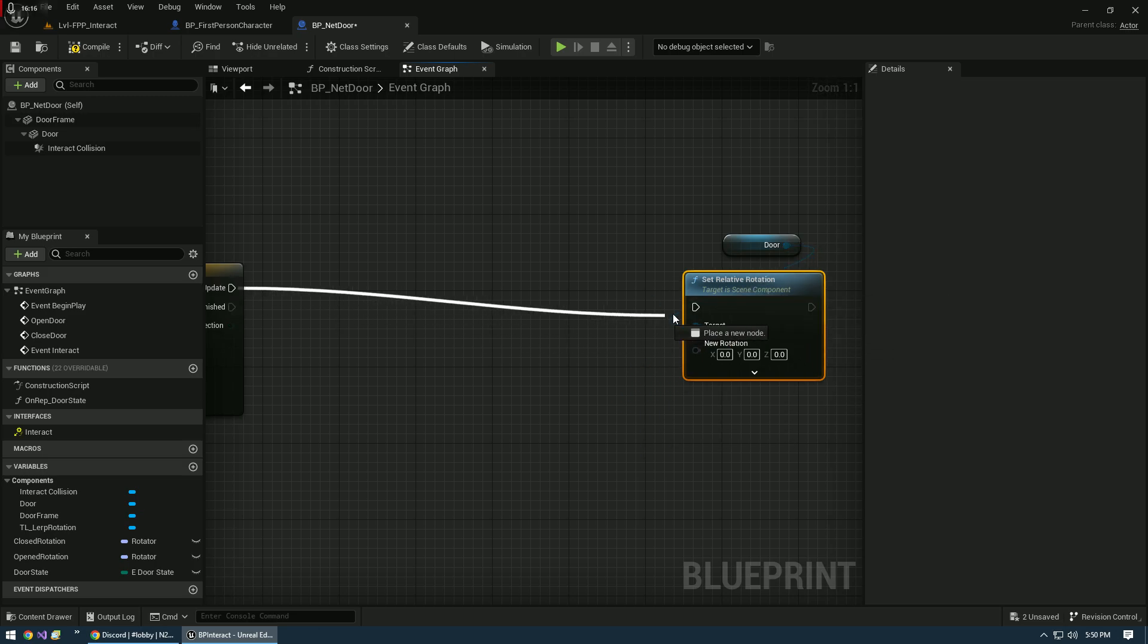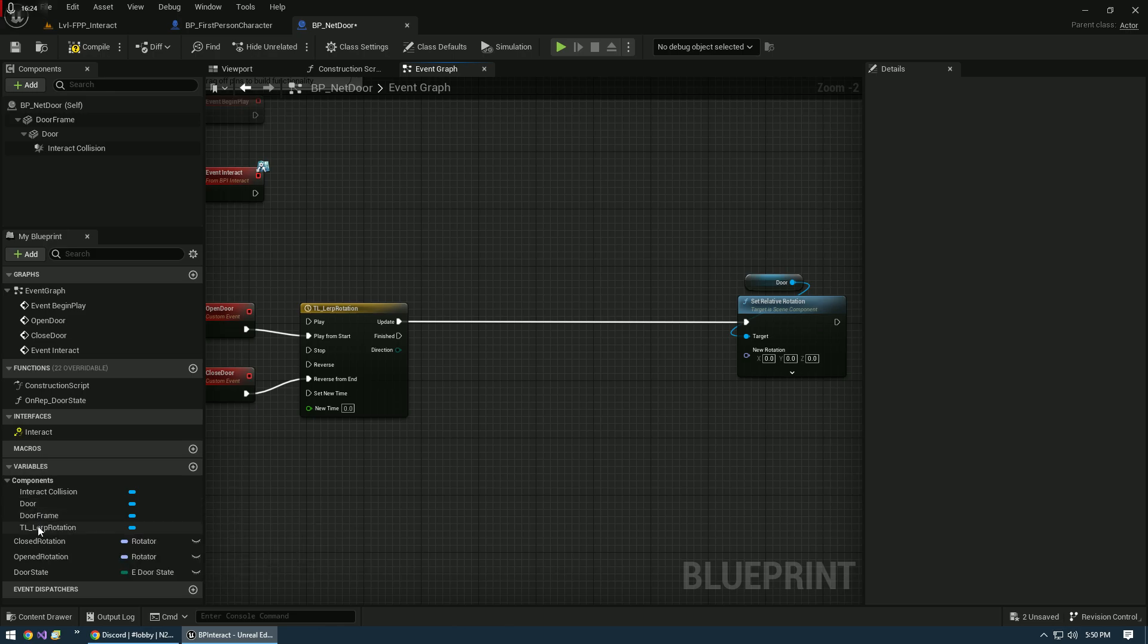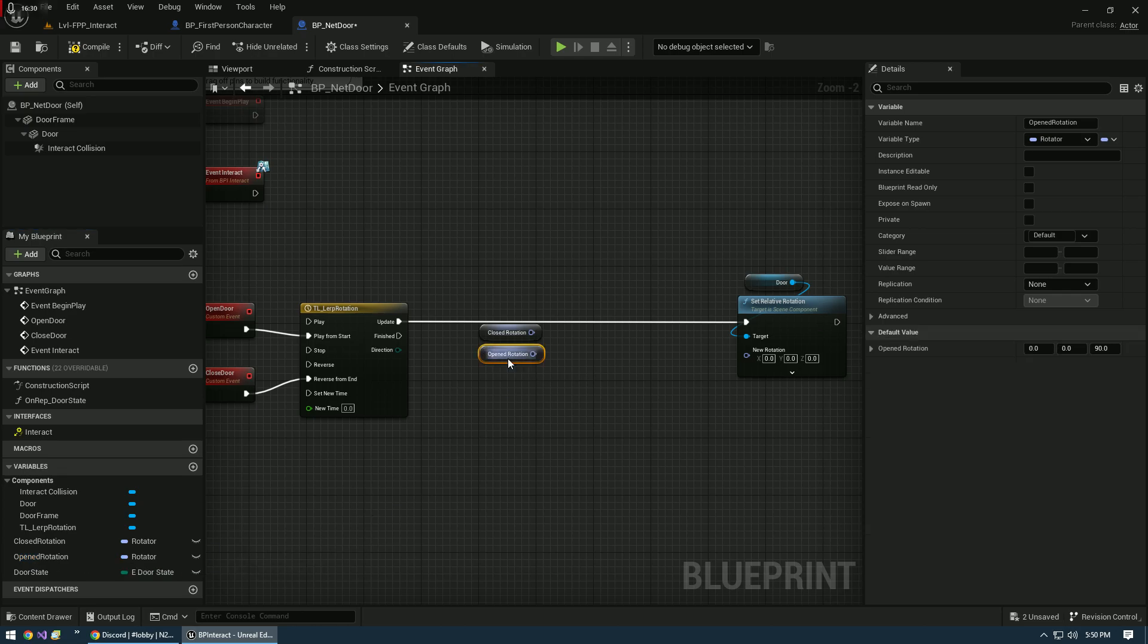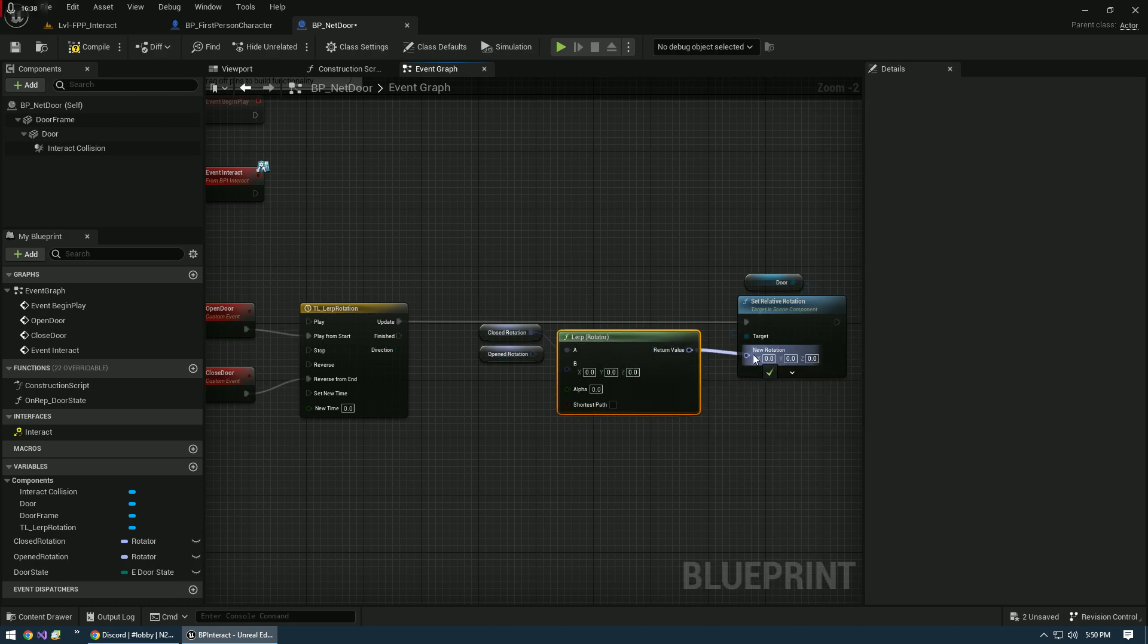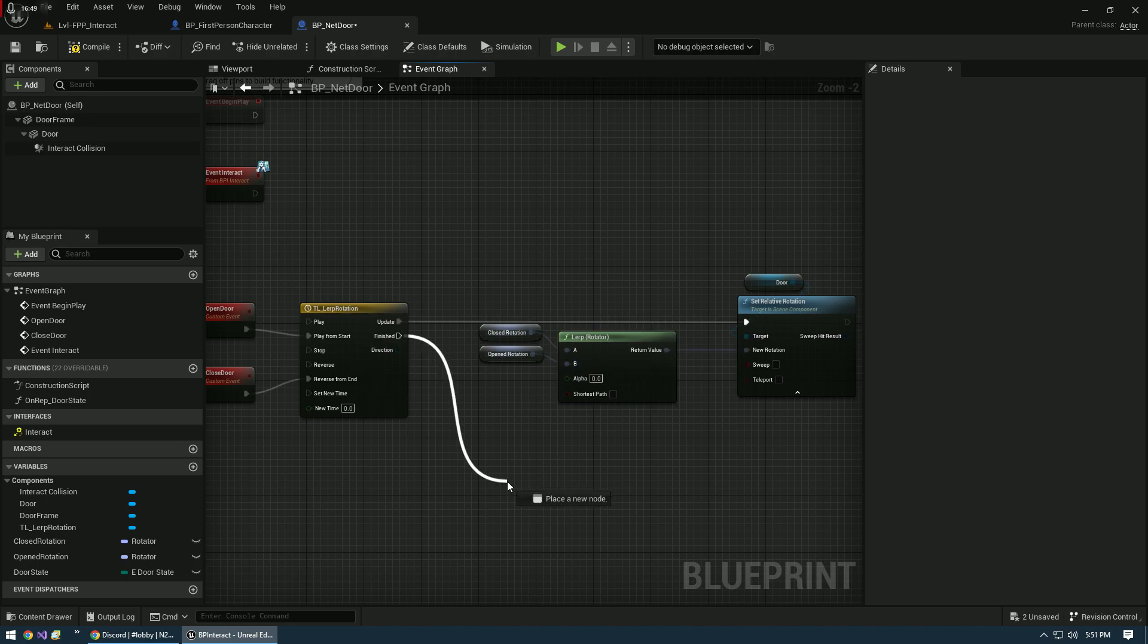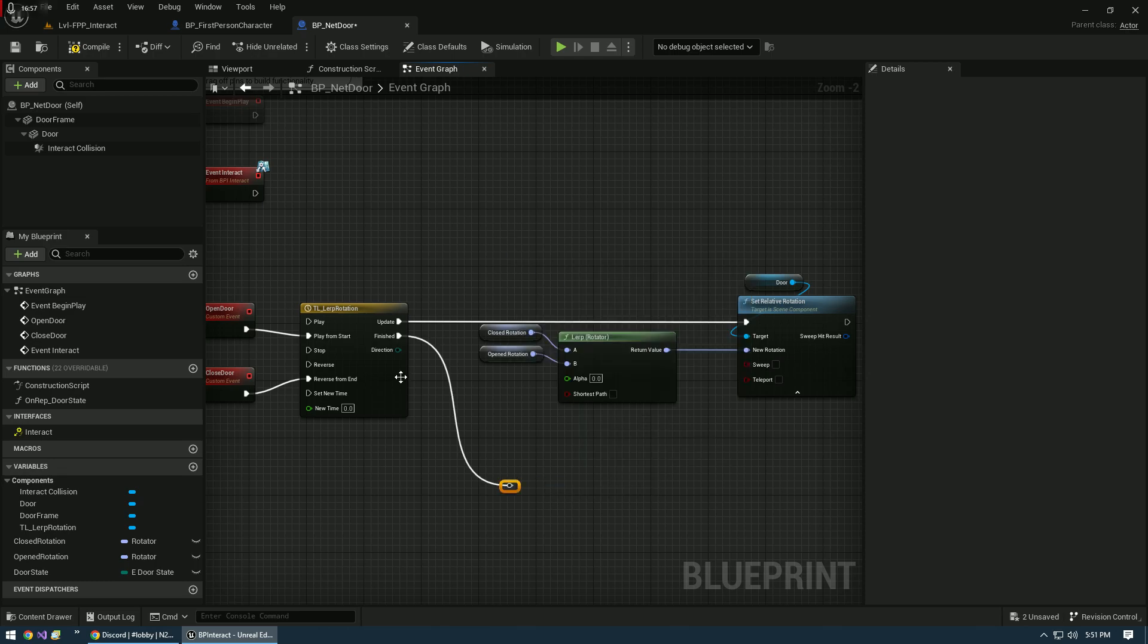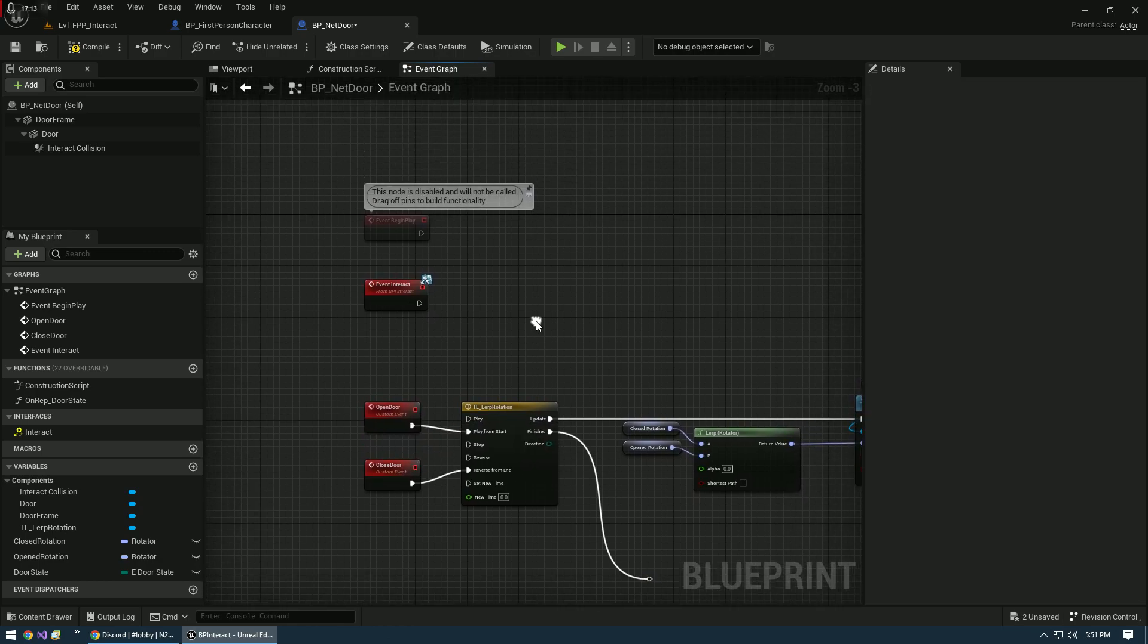We're going to pipe that into update. Then we're going to bring in our closed rotation and our open rotation right here. Off the close, we're going to lerp, and it's going to give us a lerp rotator. We're pretty much straight with this. We just need to set up our timeline. We're going to do a reroute here. So on finish, there's some things you might want to do when the door finishes opening or closing, like playing sounds and so forth. I always pipe these off right out of the gate so that I know that I haven't forgotten something with my setups.